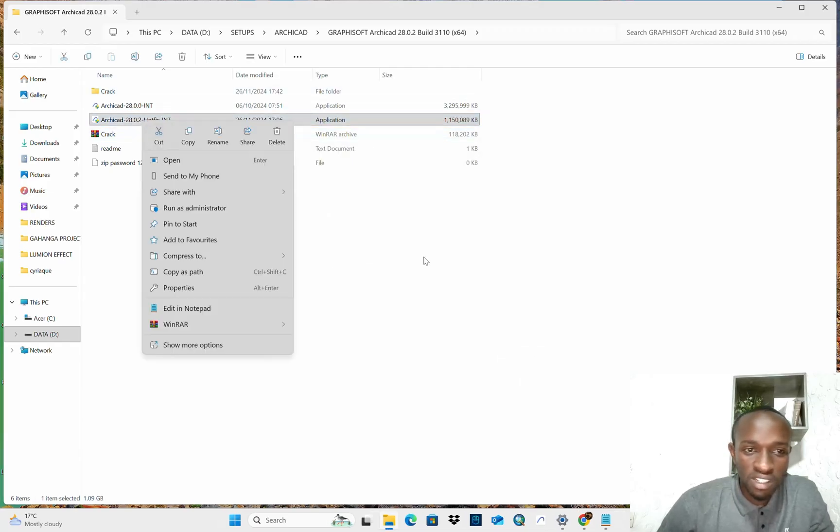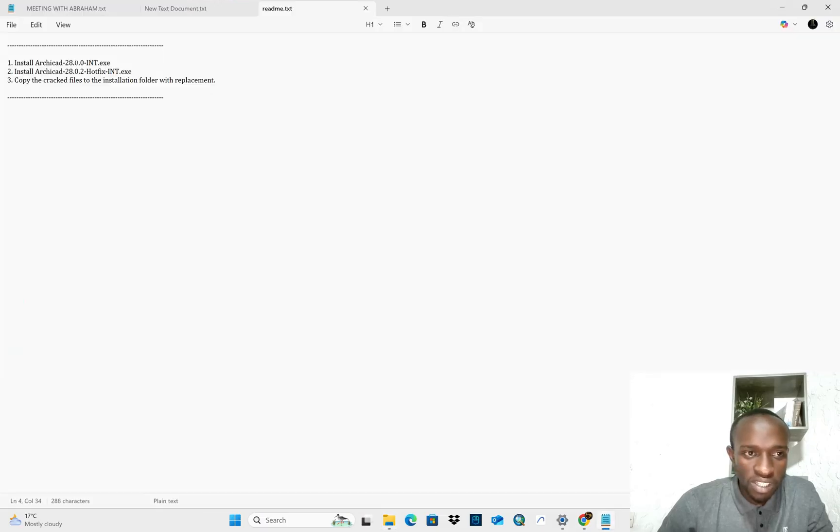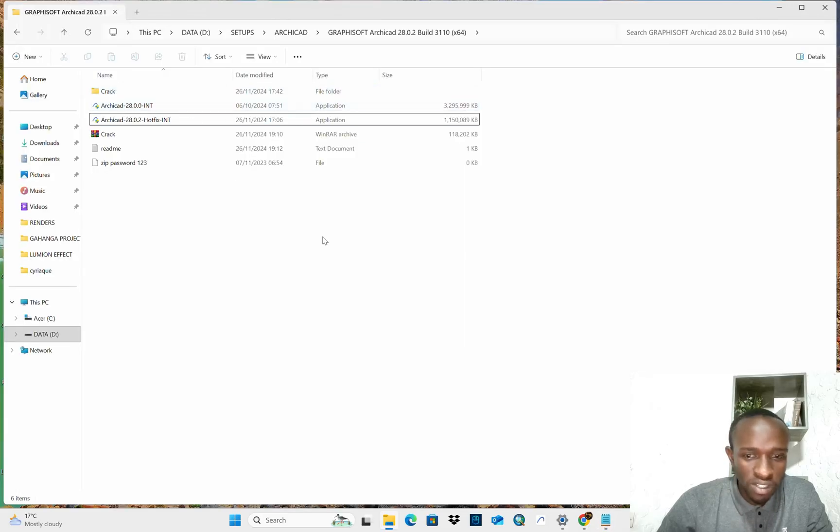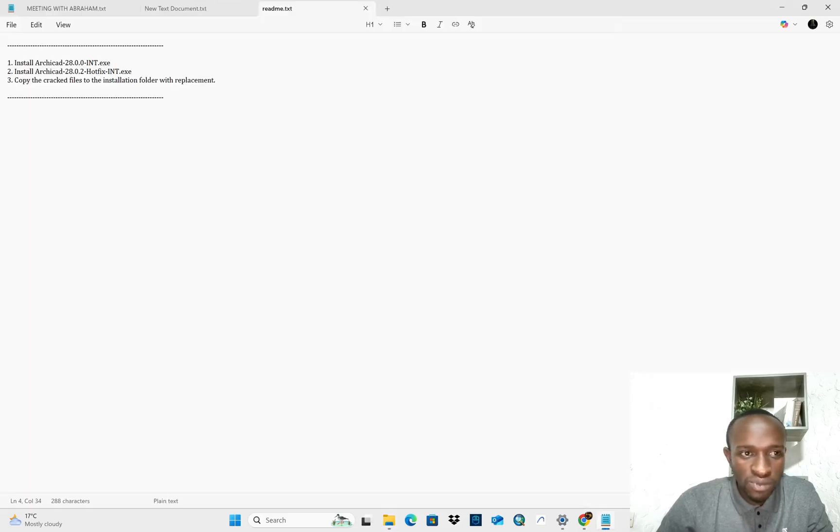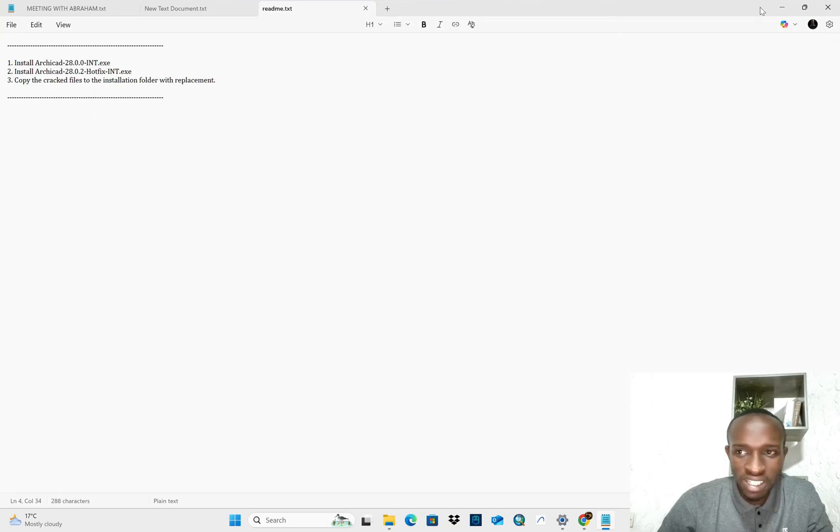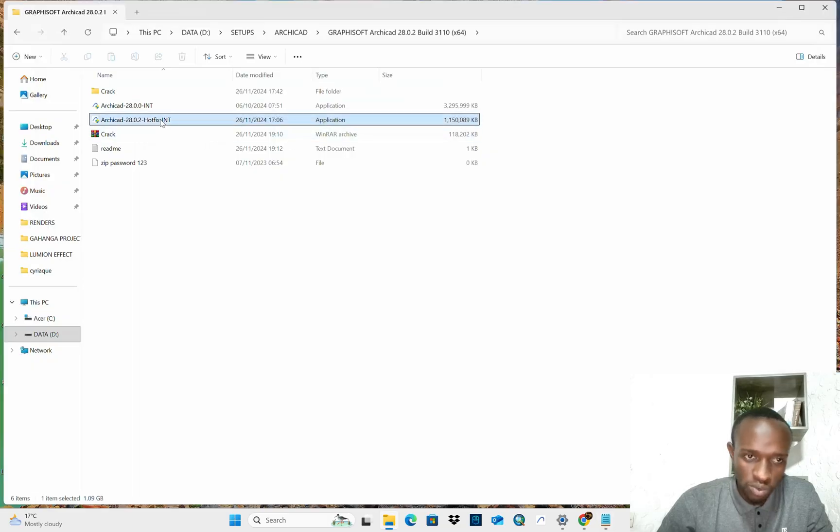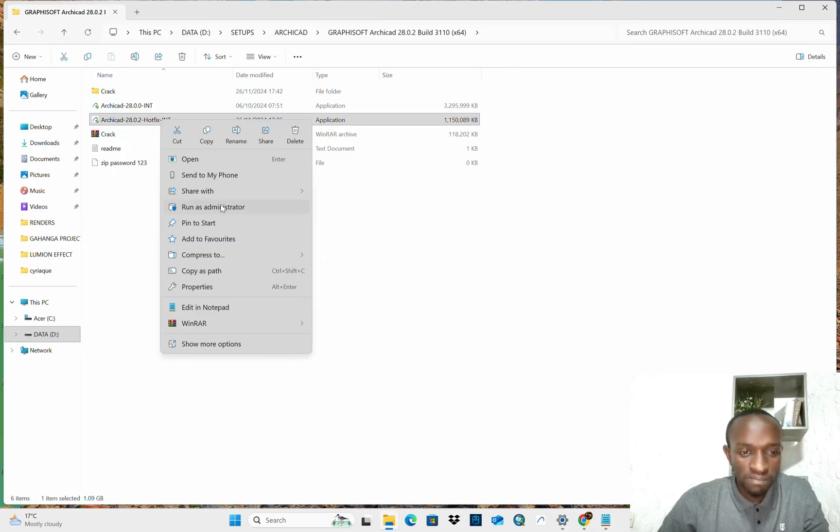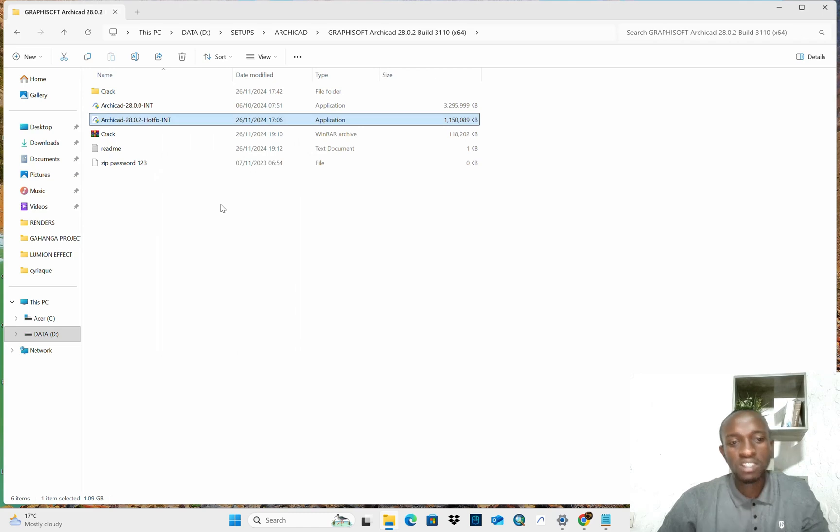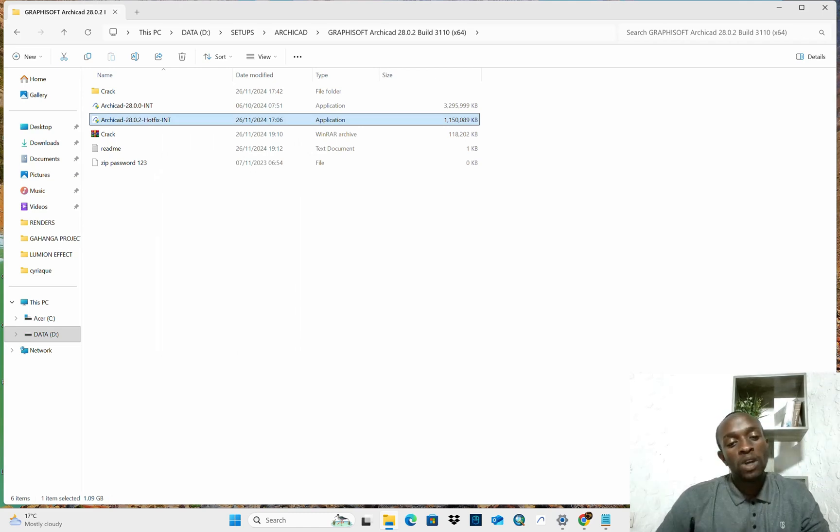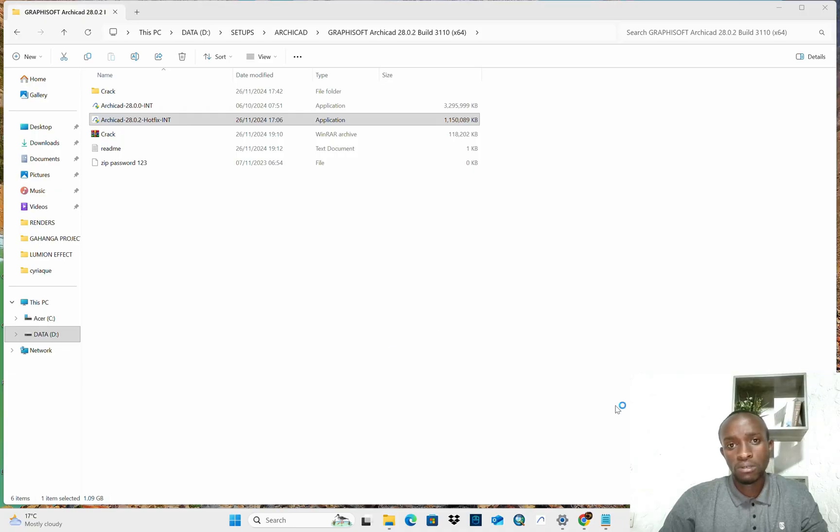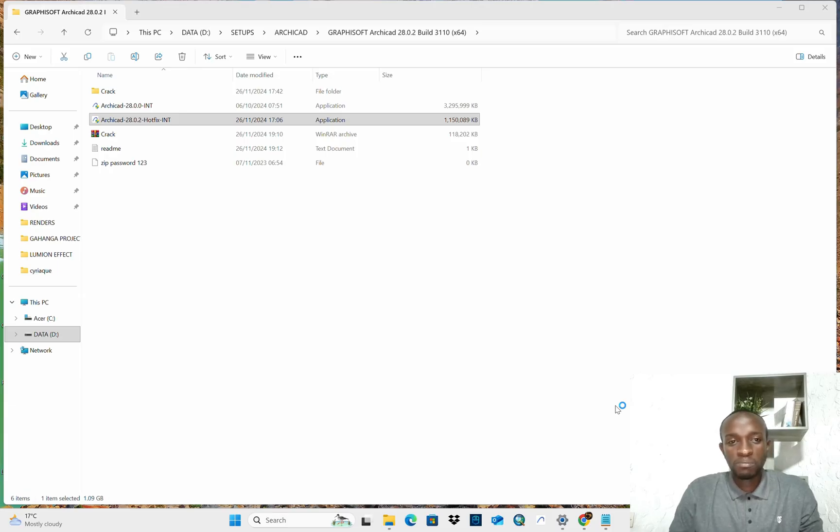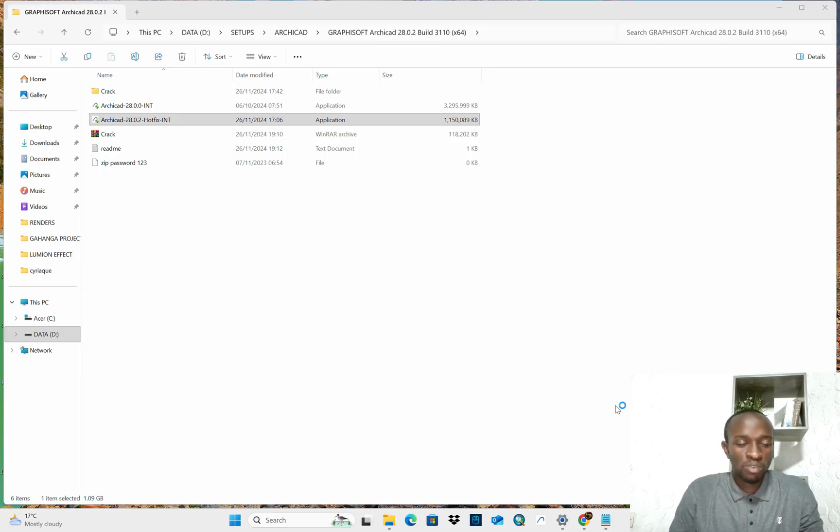Again, we need to install this. Remember the steps. We installed this one. Again, 28.0.0 int, this one. And again, 28.0.2 int hotfix, this one. So, install it too. Again, right click run as administrator. Of course, you have to be patient and wait. Guys, this is very easy.